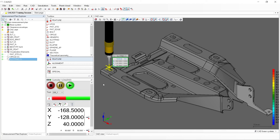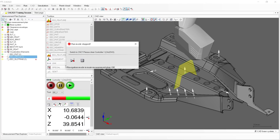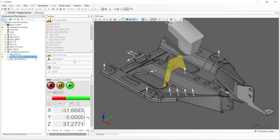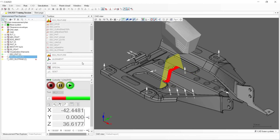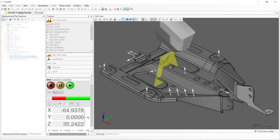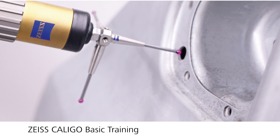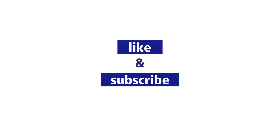This will conclude this video on creating measuring elements using a tactile sensor in Calego. To learn how to create measuring elements using an optical sensor, make sure to check out the video Creating a Measuring Element: Optical. And if you're looking for more comprehensive training, check out the Zeiss Calego Basic Training. You'll find the link in the description below.